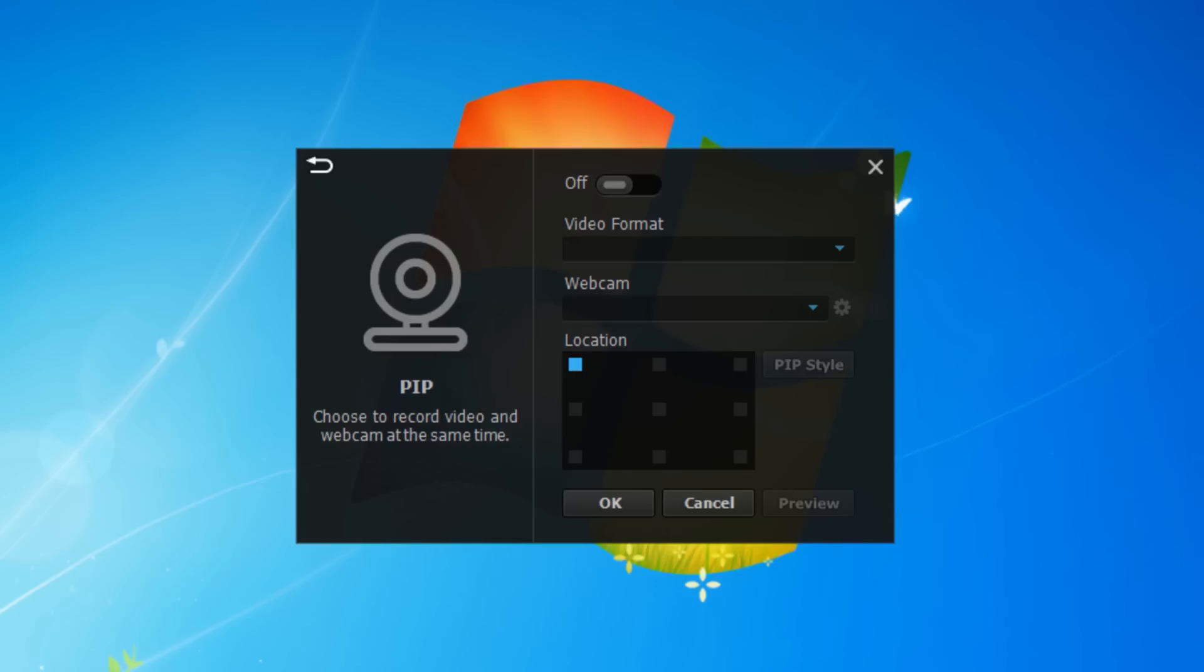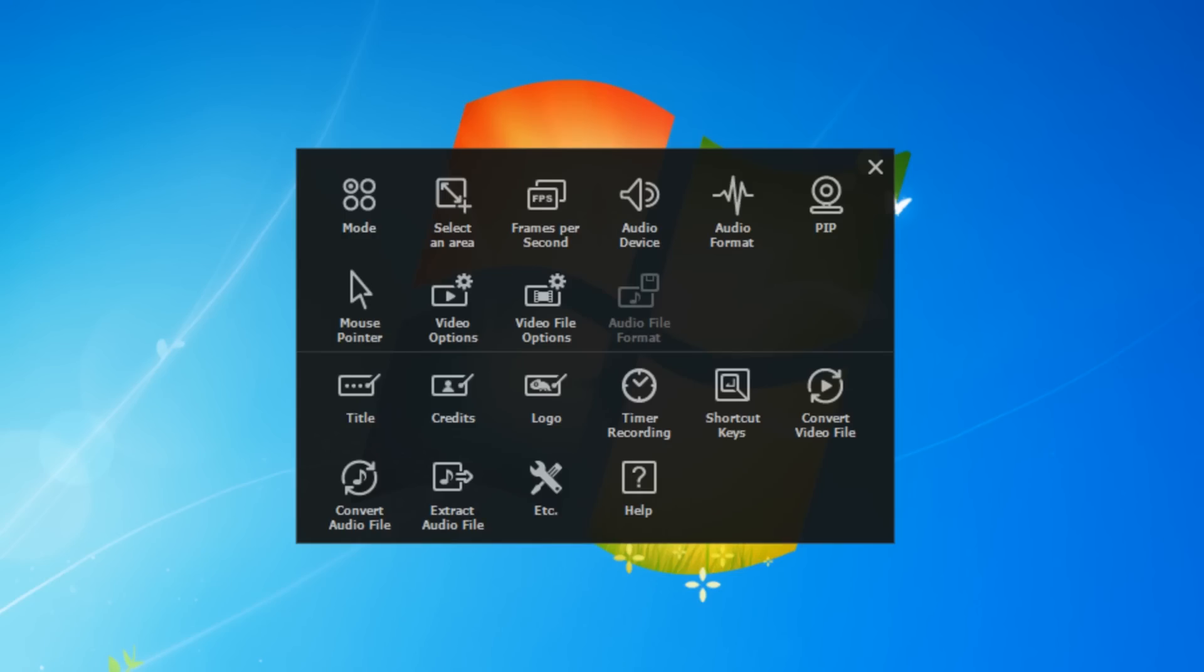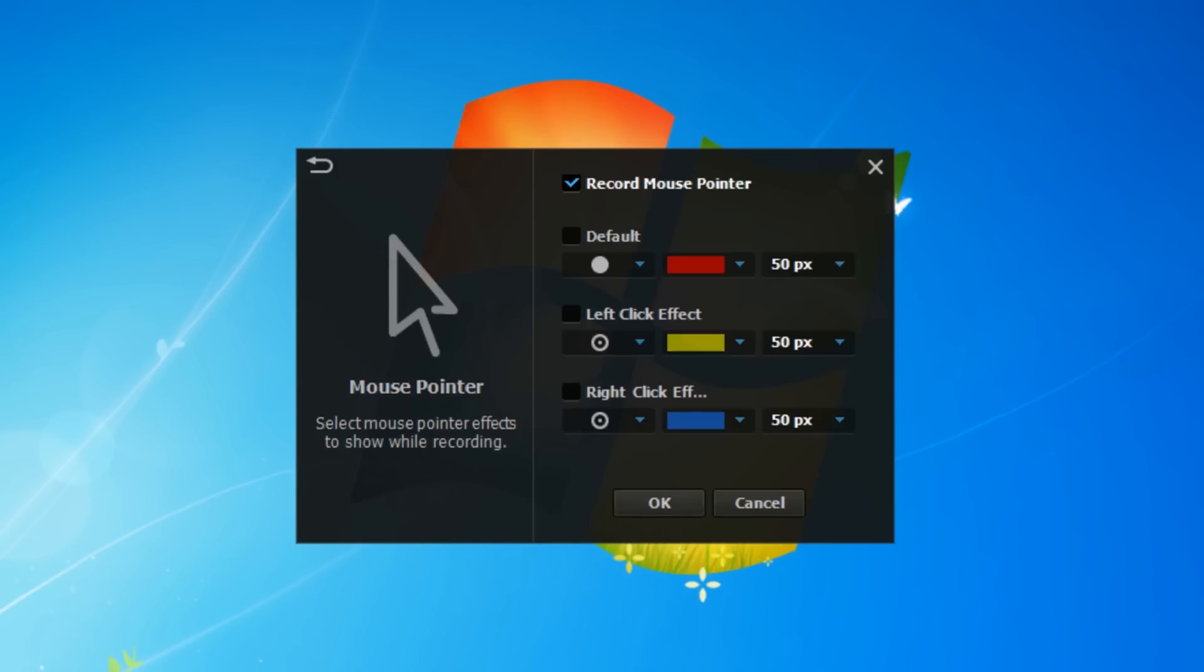This setting is where you can change the look of the mouse pointer, change the color and the size. You can also just leave it off if you want and let it record the mouse normally.